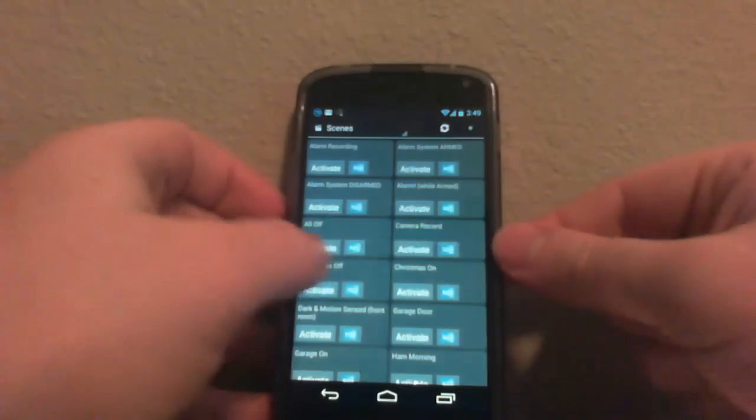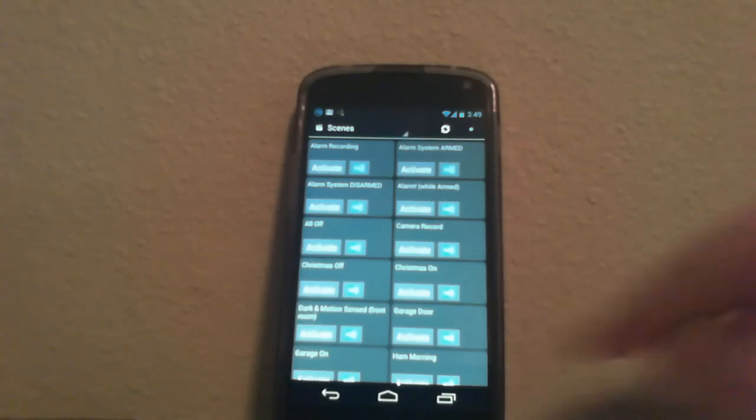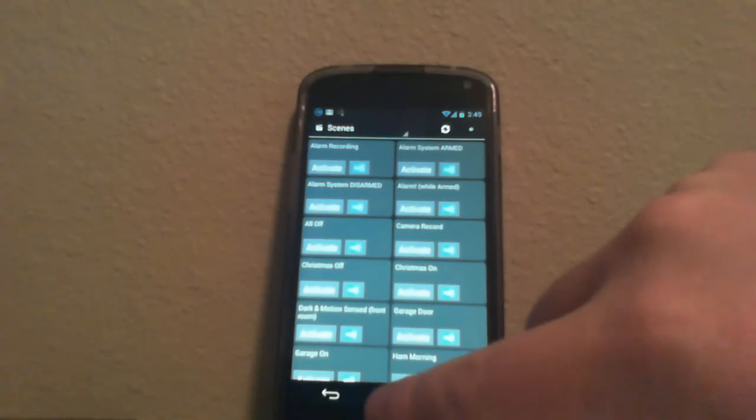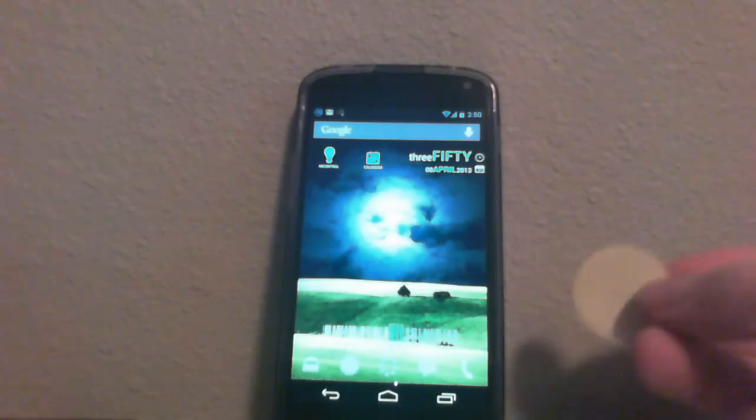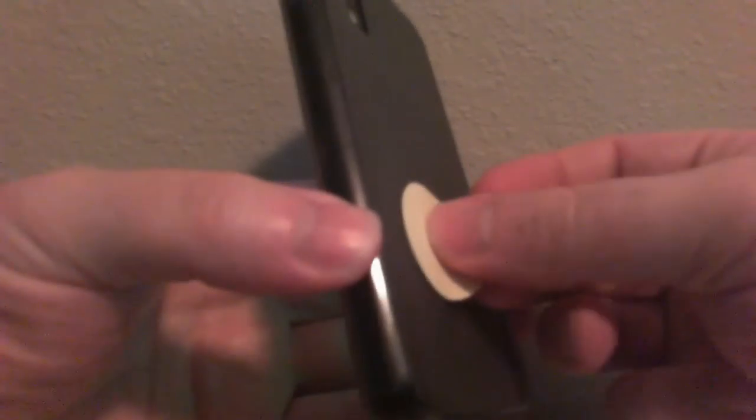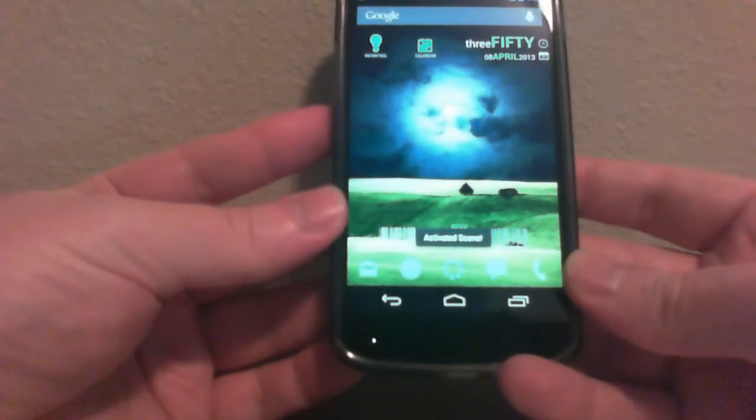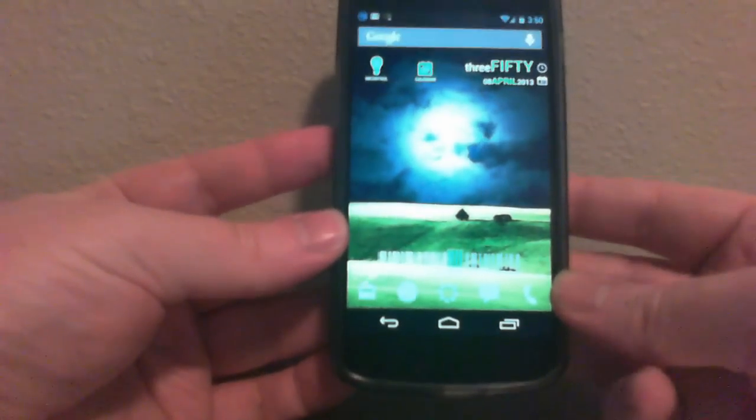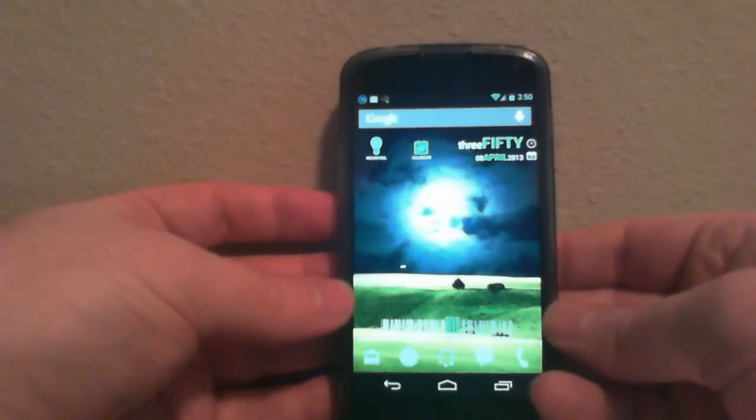OK, and now we're done. So at this point, if I exit InControl, I can take this tag and touch it to the back of my phone. You can see on the bottom it says it activated the scene. So now my alarm system is activated.